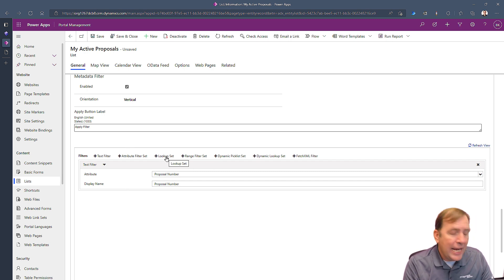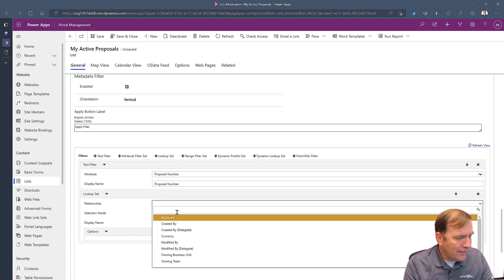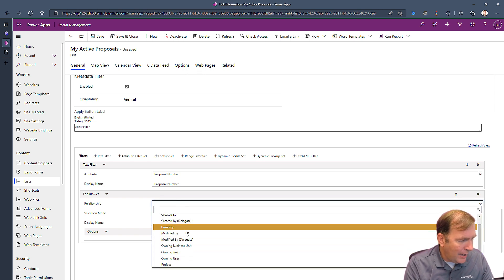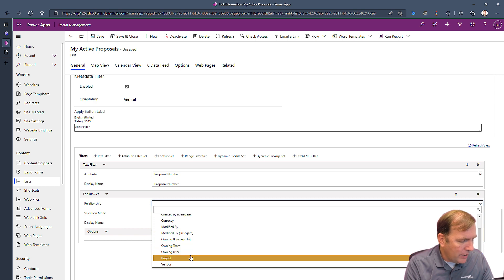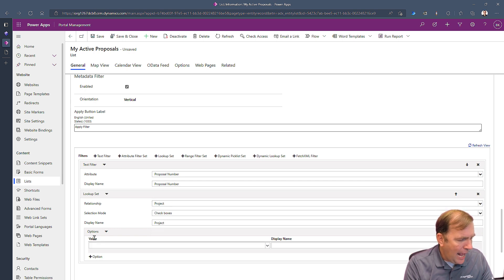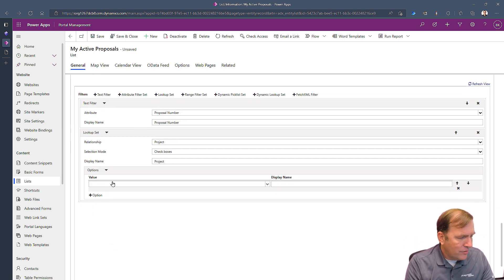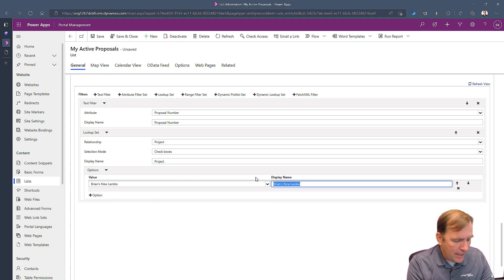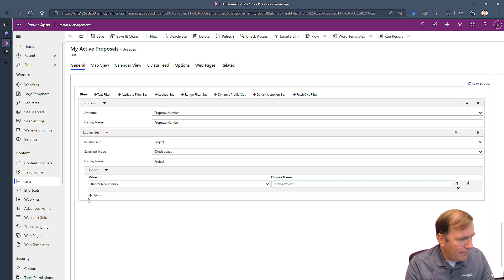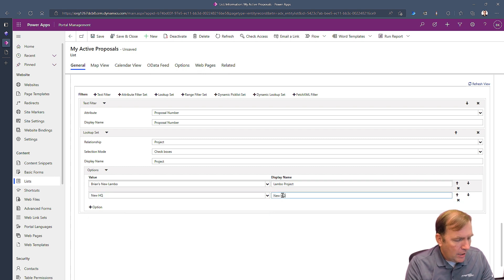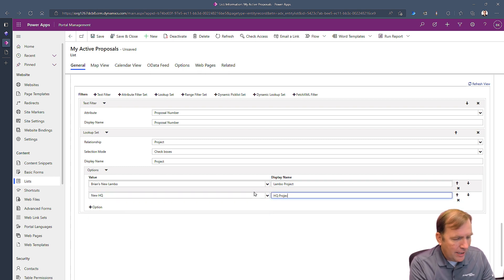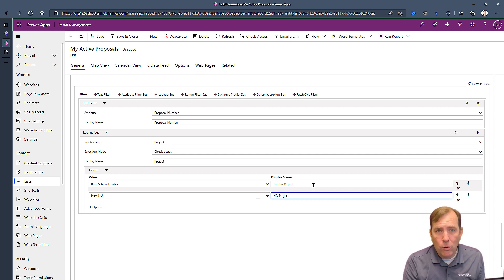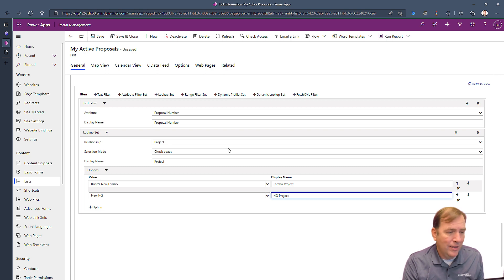Let's try a lookup this time. A lookup set is more of a static list of items. So I can go through and say, how about I scroll down and go to project, and I can add each of these options. So I'll look for a value here, Brian's new Lambo. I'll give it a name, Lambo project. Then I'll add another option here and we'll call this the new HQ, and we'll call this HQ project. So we give it whatever name that you want to here. We can move them around, but this is a static list.